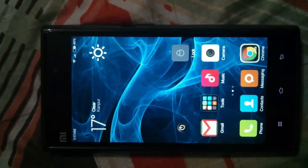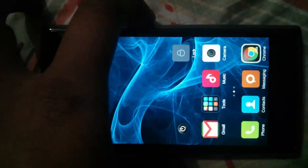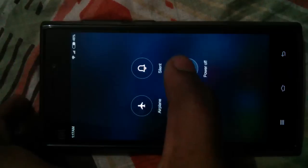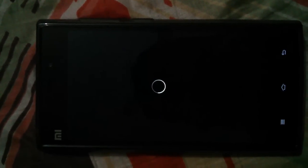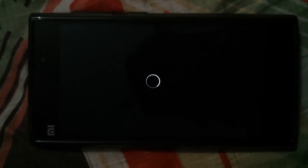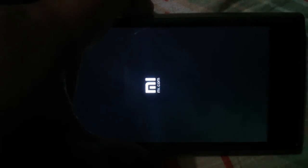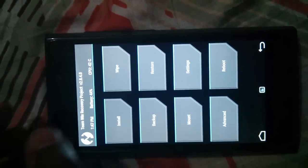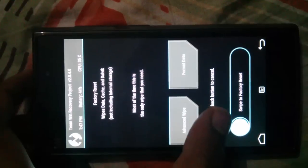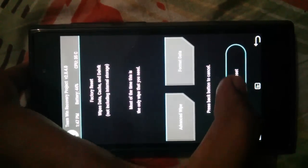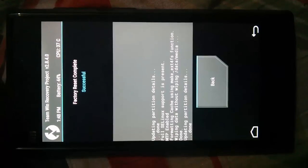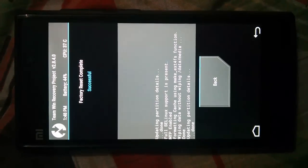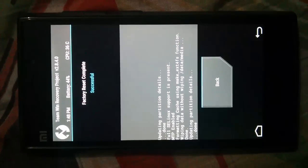Starting with the process: first you need to boot into recovery. Switch off your mobile, then press the volume up and power button simultaneously for about 4 to 5 seconds. This will take you to recovery mode. Now go to the wipe option and swipe to do the factory reset. Factory reset is very important because you are changing the Android version — otherwise you can get stuck in a boot loop.